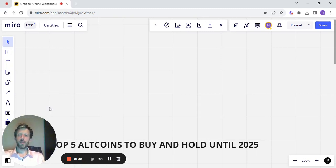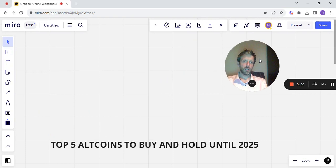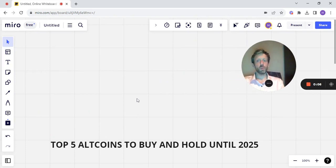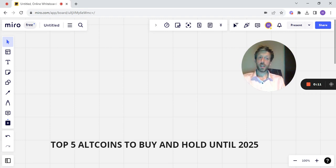Hello and welcome back to HLS Crypto. I'm Dan. Let's take a look at the title of the video. Top five altcoins to buy and hold until 2025.